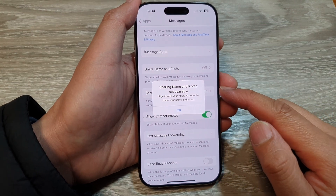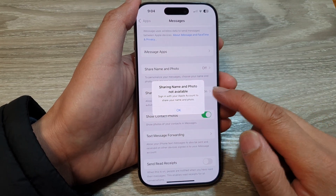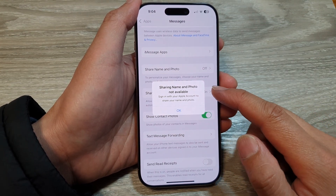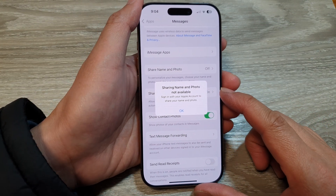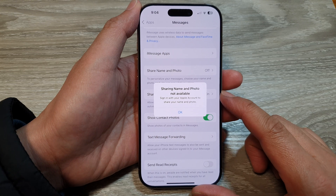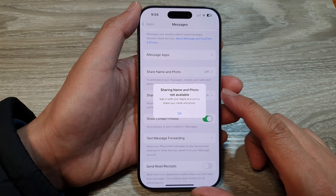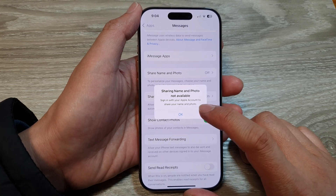How to fix the error message 'Sharing Name and Photo Not Available' on the iPhone 16 series.